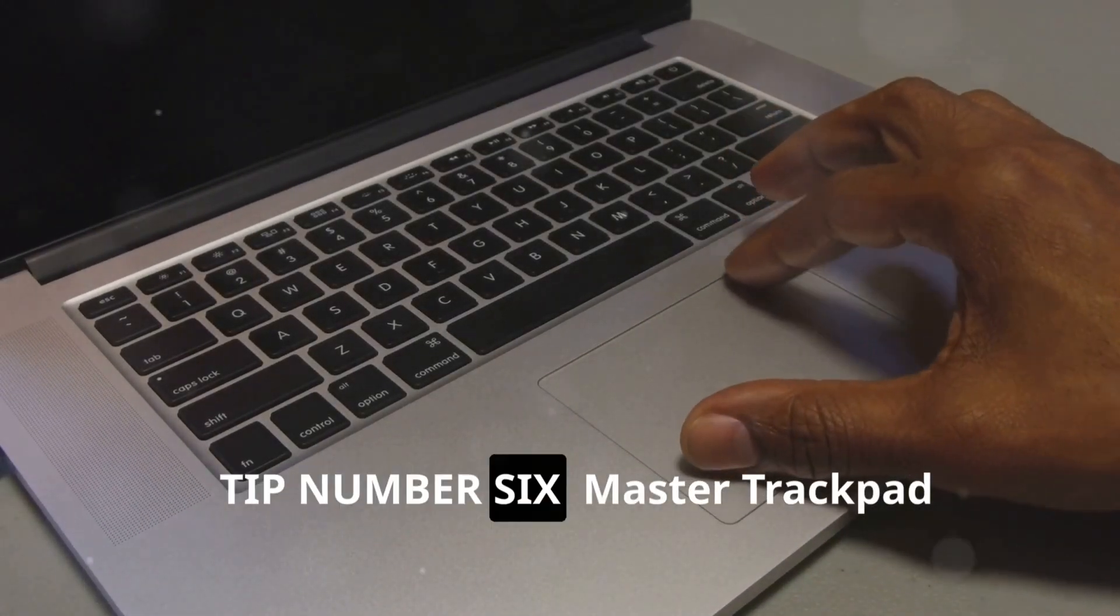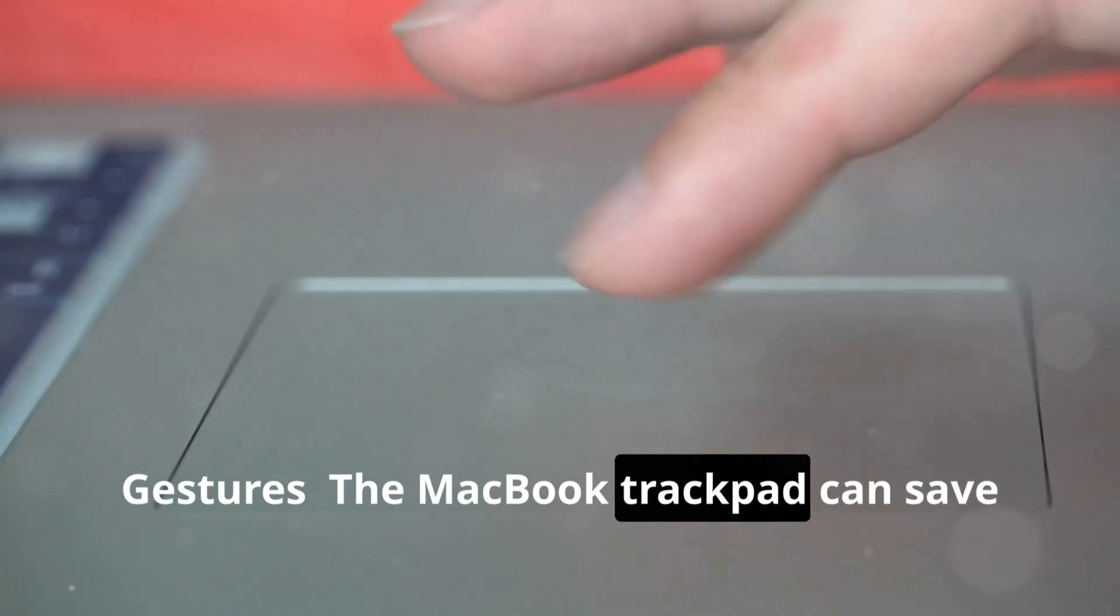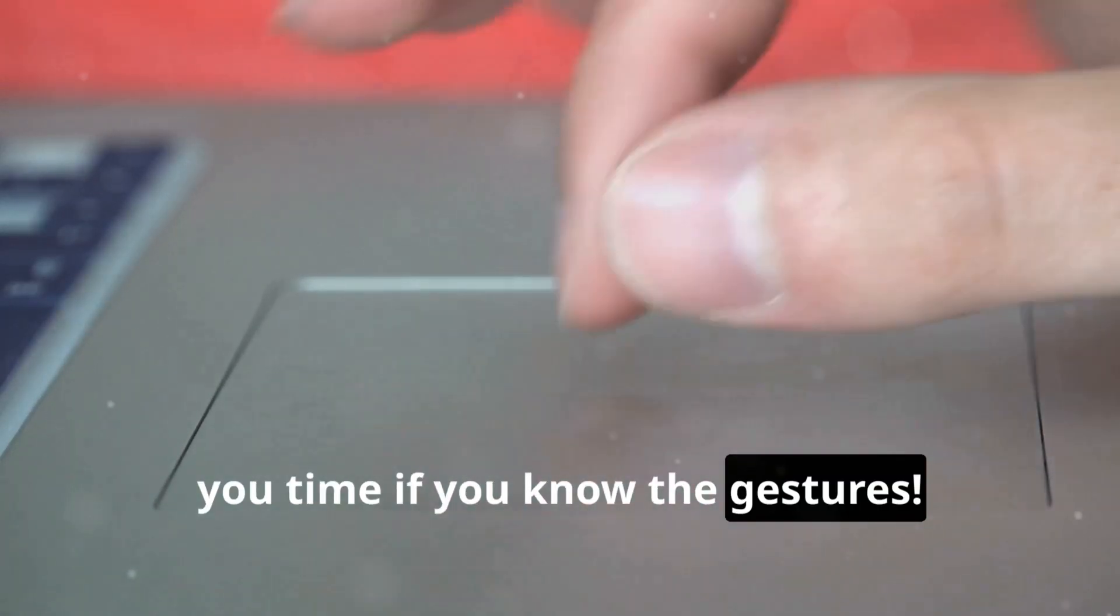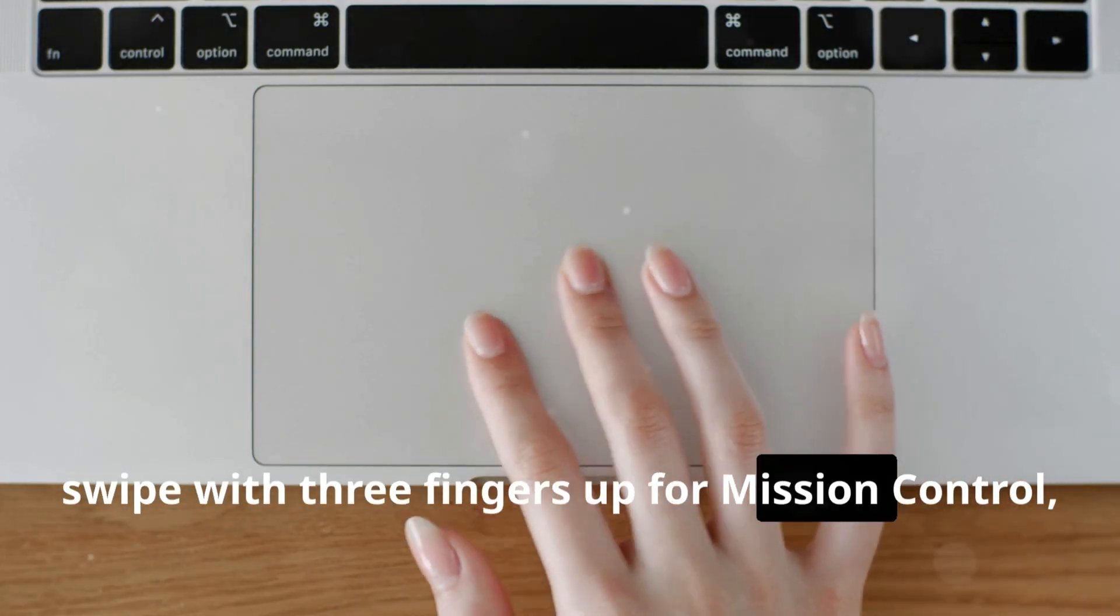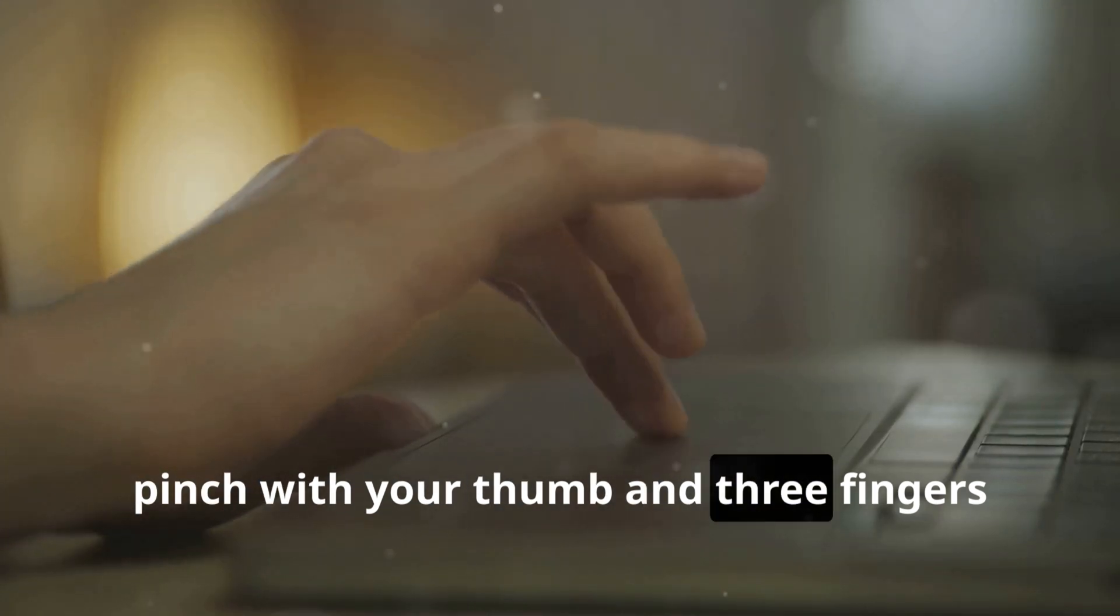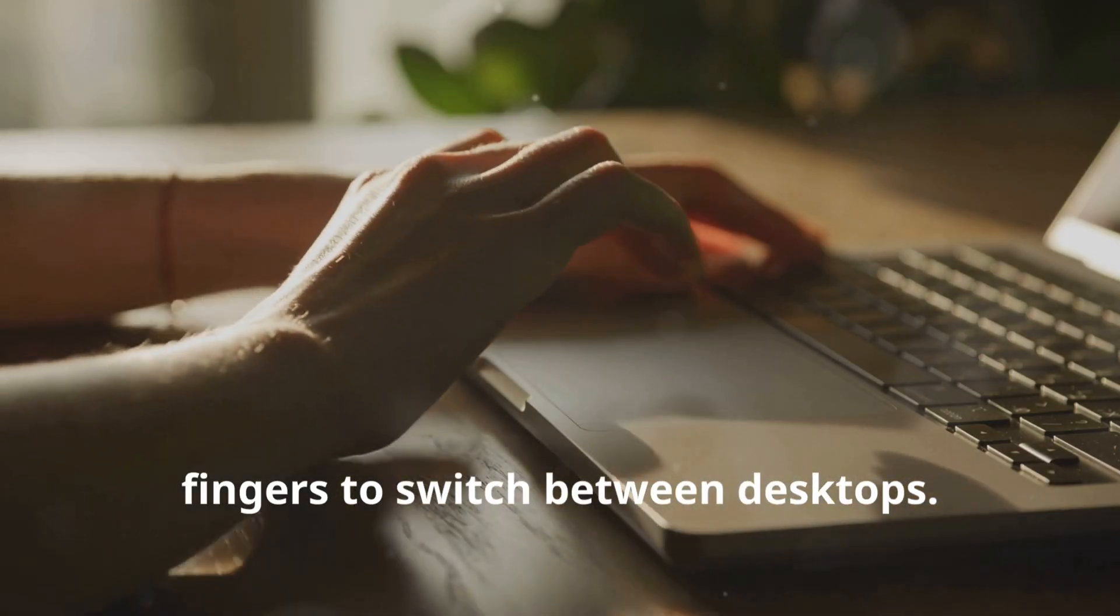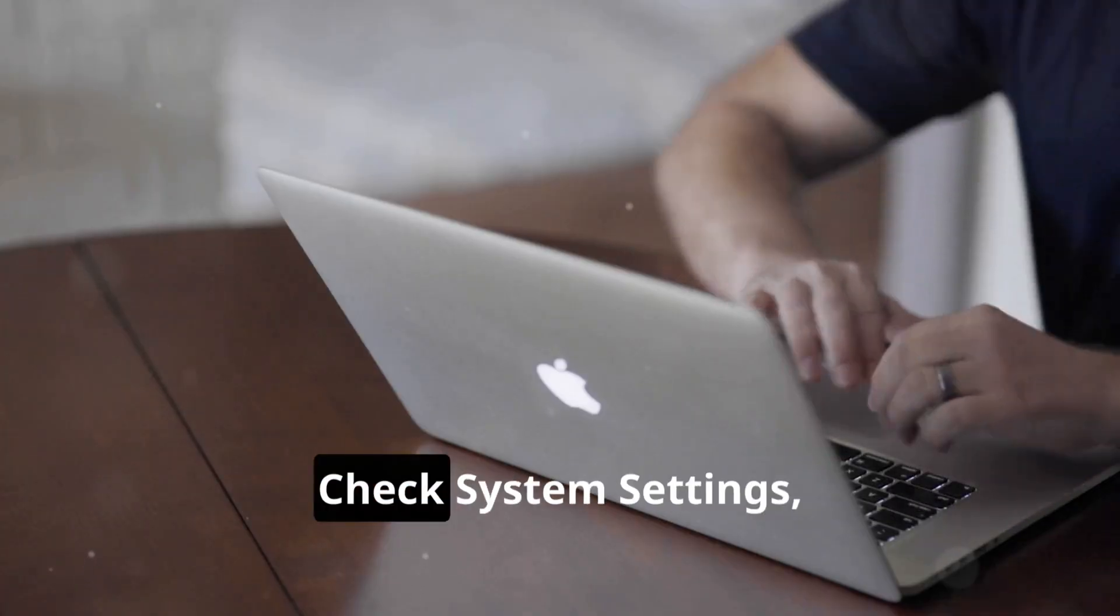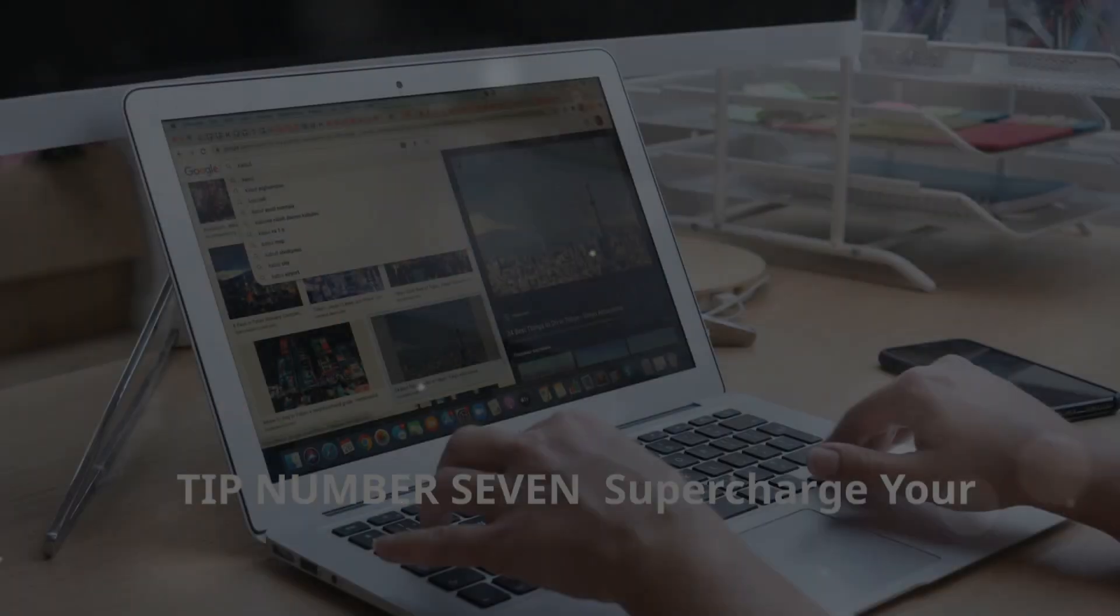Tip number six: Master trackpad gestures. The MacBook trackpad can save you time if you know the gestures. For example, swipe with three fingers up for Mission Control, pinch with your thumb and three fingers to show the desktop, and swipe left or right with three fingers to switch between desktops. Check System Settings, then Trackpad to see more gestures.